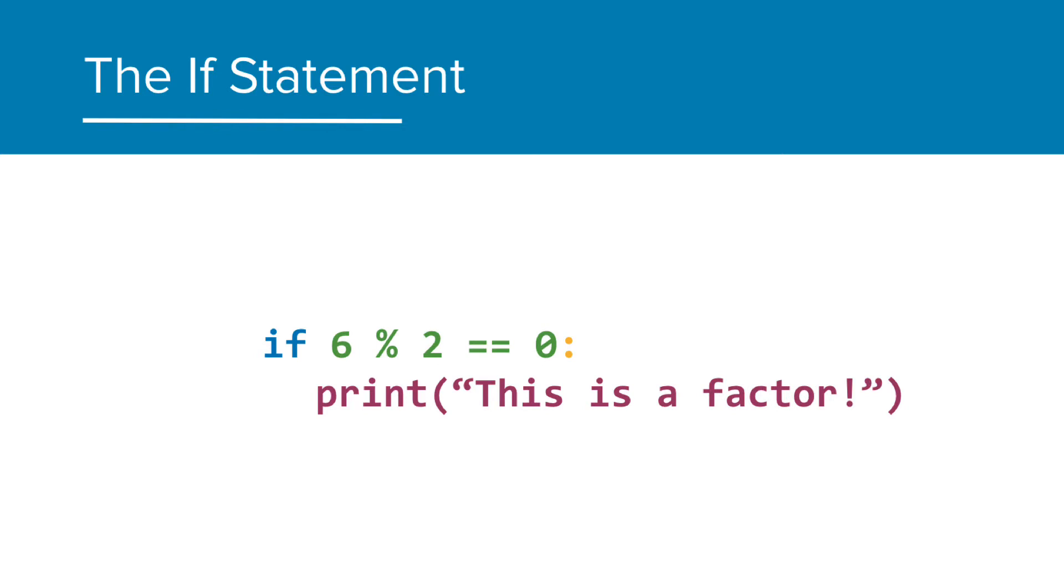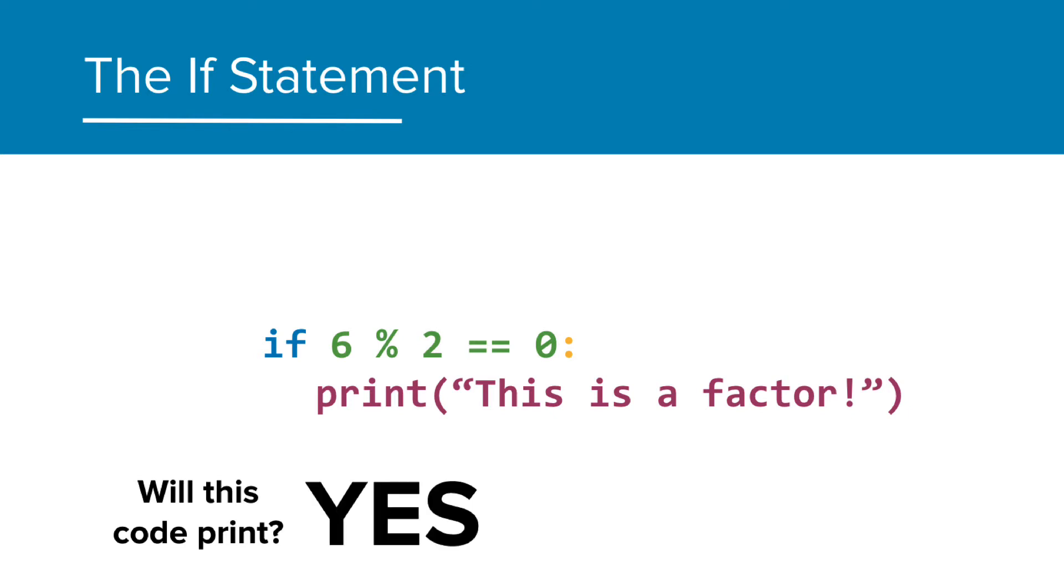Here we have a statement that says, if 6 mod 2 is equal to zero, then print this as a factor. So, will this code print? And the answer is yes. 2 does divide evenly into 6, giving us a remainder of zero.